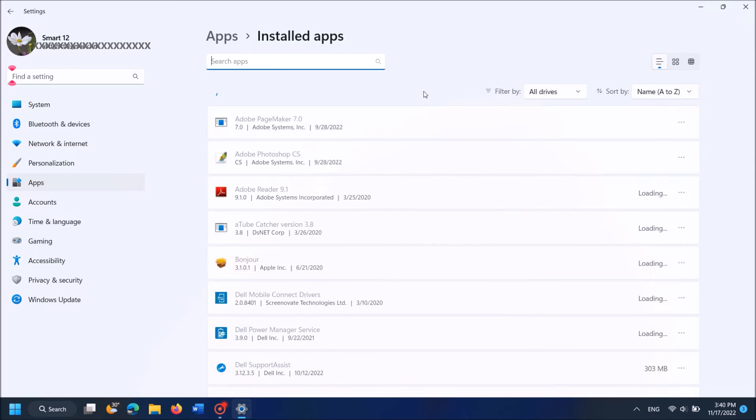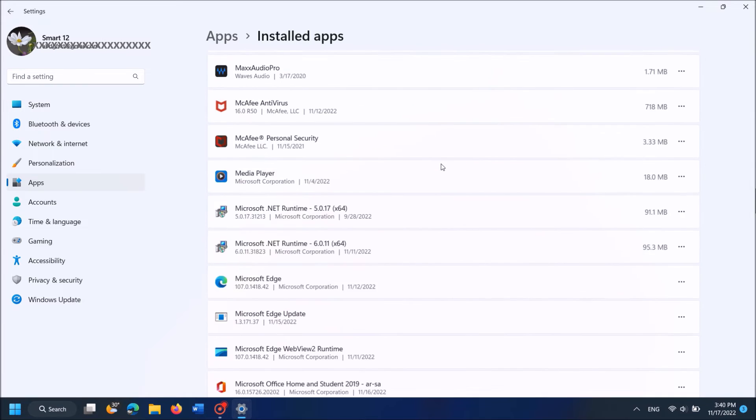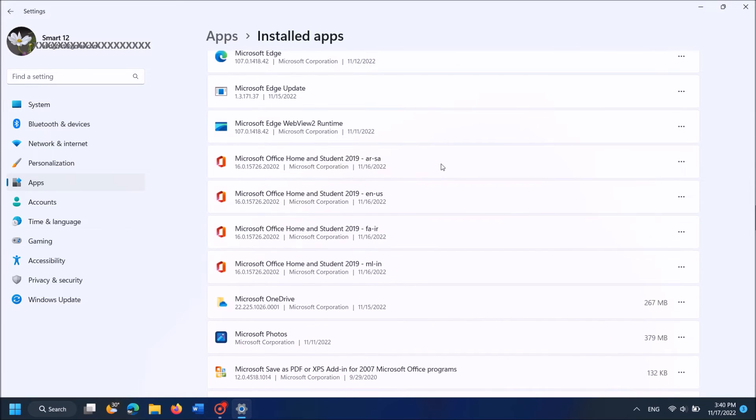Now from this list, locate for Microsoft Office application. It is here.